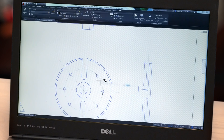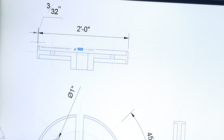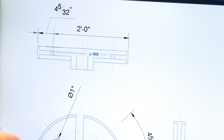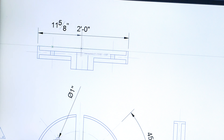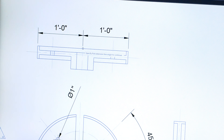Smart Dimensioning automatically creates appropriate dimension notes based on the type of objects you select. Pass the cursor over these selected objects to see a preview of the dimension before you actually create it.